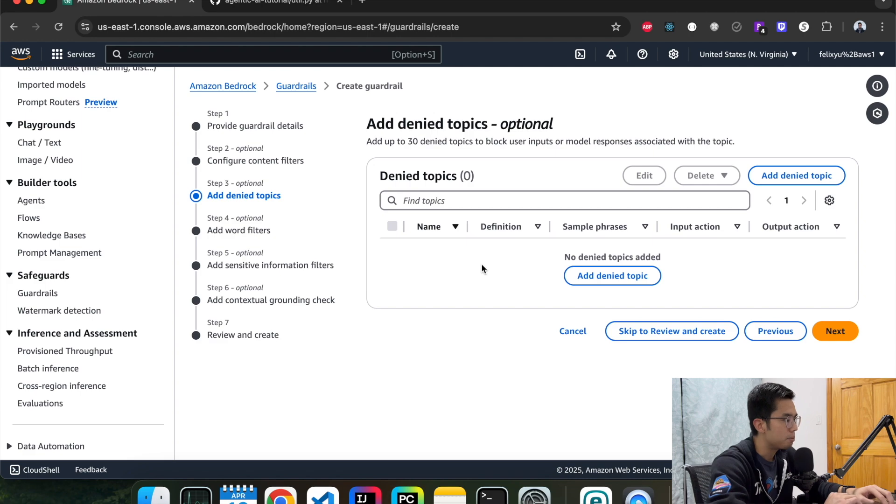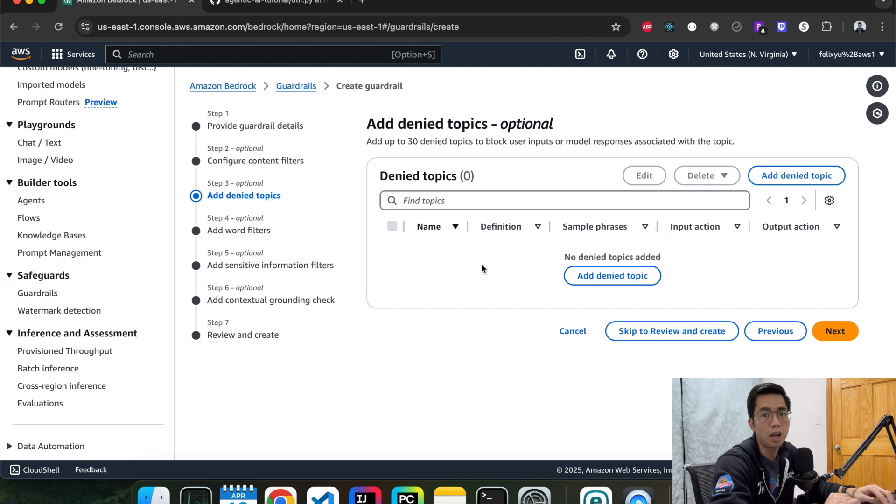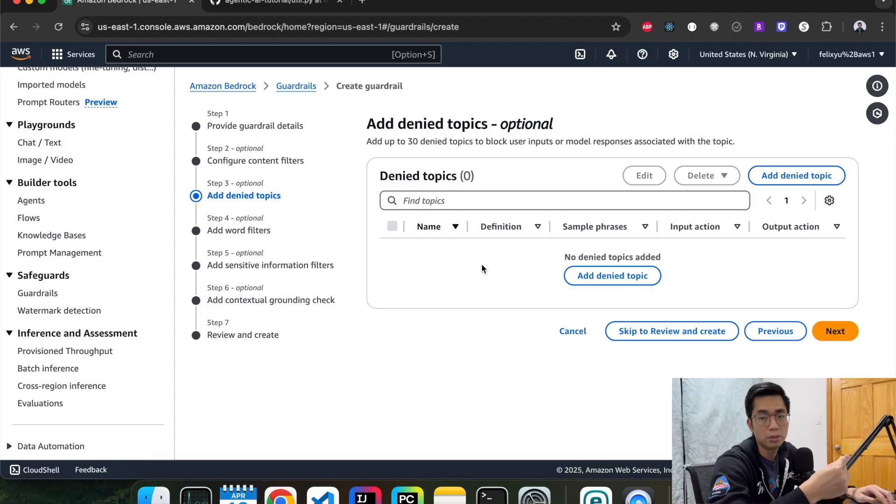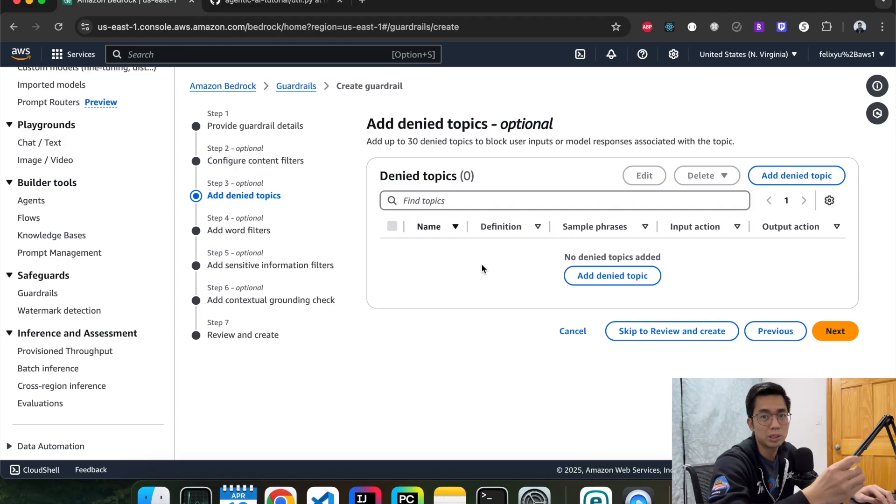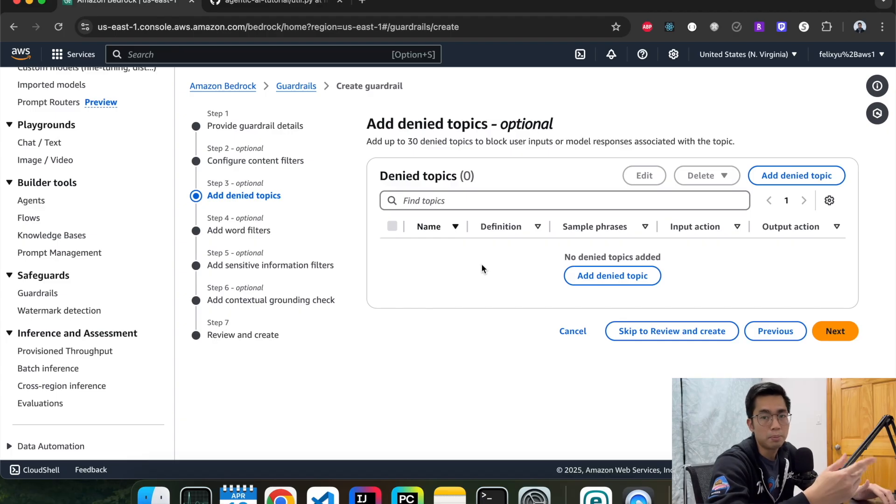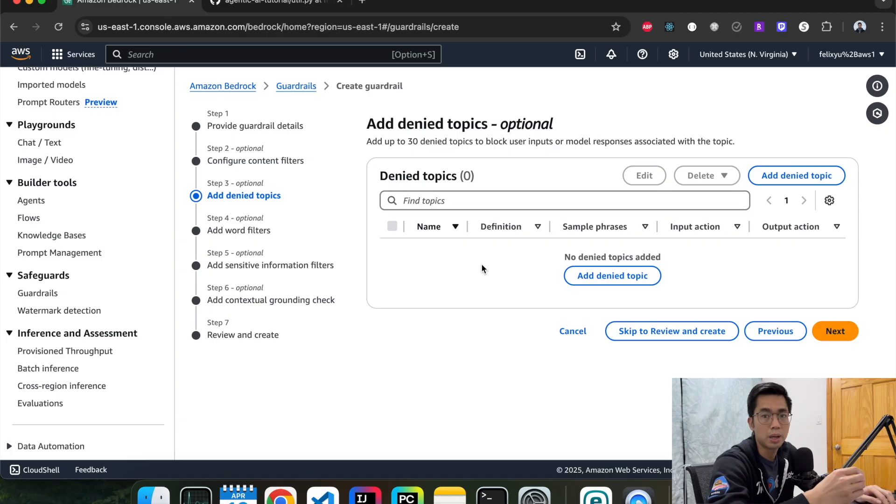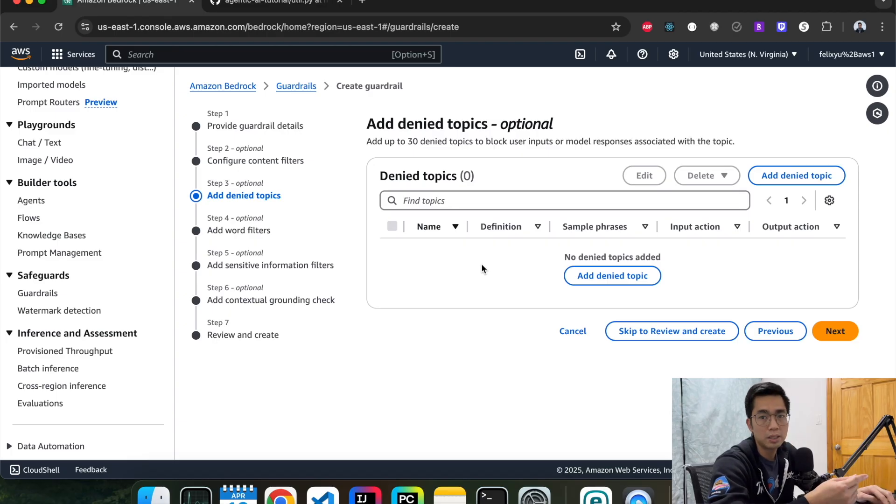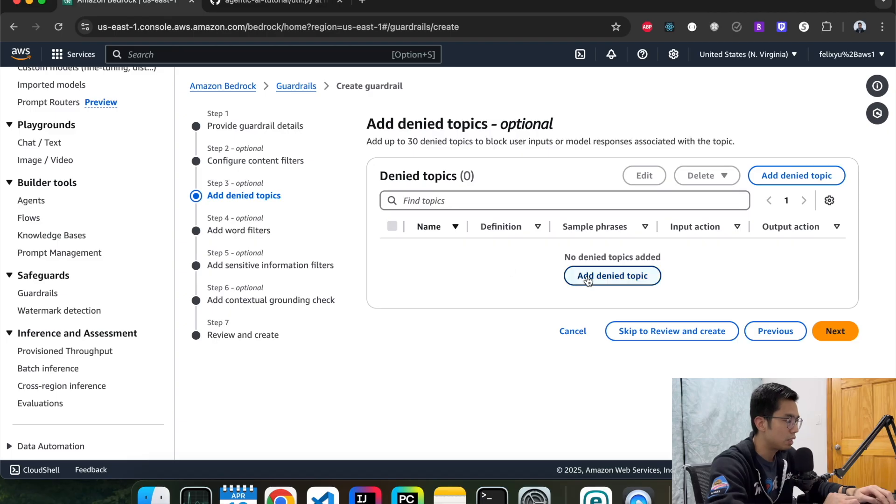Deny topics. This is where you add the topics that you want, or you don't want the model to handle. So once it detects that if this question falls into this category, it's not going to answer. It's just going to respond back that per our company policy, this is not going to be able to be answered by me. So for our demo purposes, let's add a couple just to test it out.